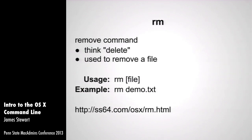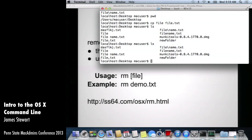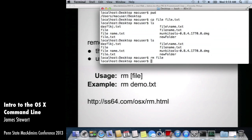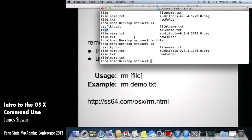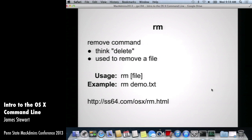The rm command is how you remove or delete a file — the equivalent of the Windows DEL command. If I type 'rm file', that file is no longer there. It's much closer to gone than being in the trash — it's gone.